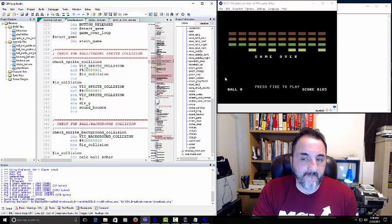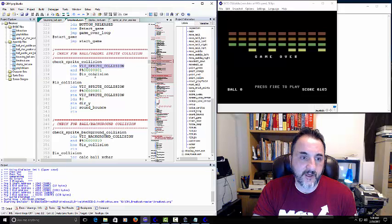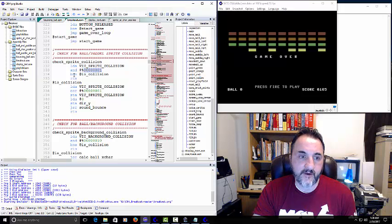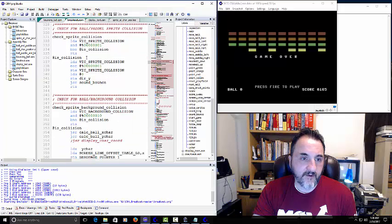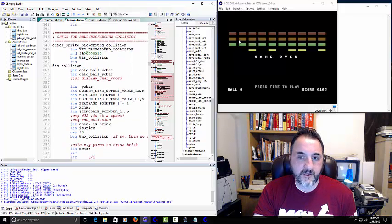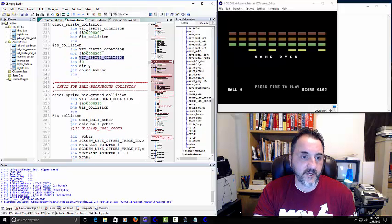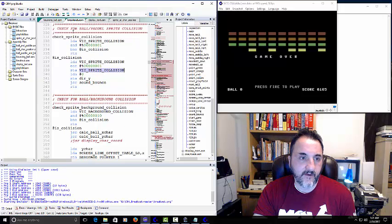The next part is the collision. Whenever the ball collides with one of the background characters, it checks sprite-vic-collision. It's masking with one, basically ANDing — when one is set, it means it's hit a block. Then once we've got the collision, we go down and I think this might be resetting it. It's checking the screen to see collisions as the ball hits a block, updating and resetting the counter.